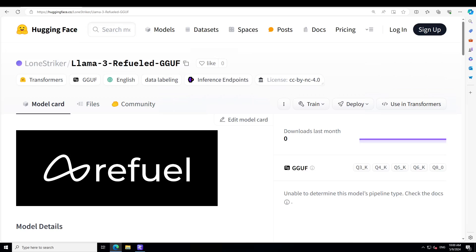So I started reading the model details and I really was very alert after 5 minutes of reading it because the model, what it does, is quite interesting. This model Refuel LLM simply refuels your data, or in other words, it does the boring work of data labeling for you.